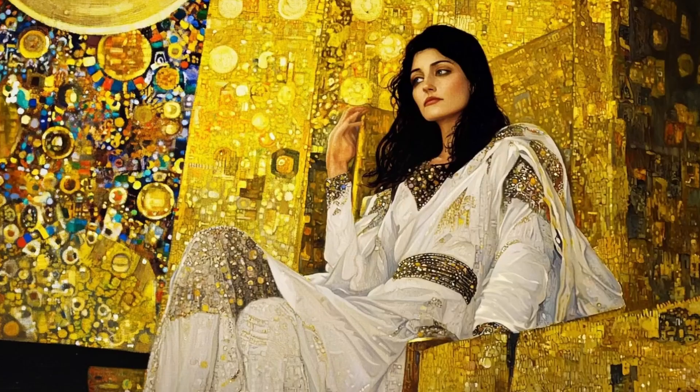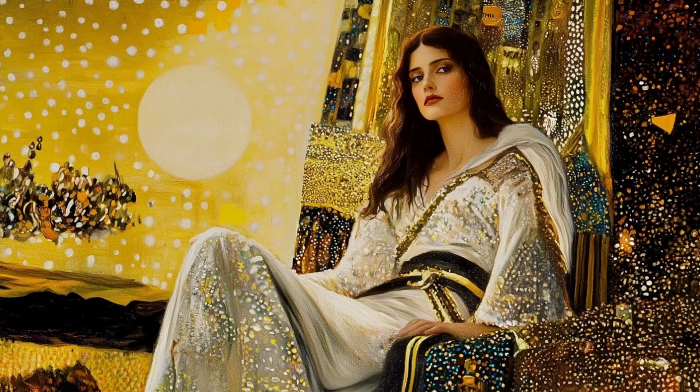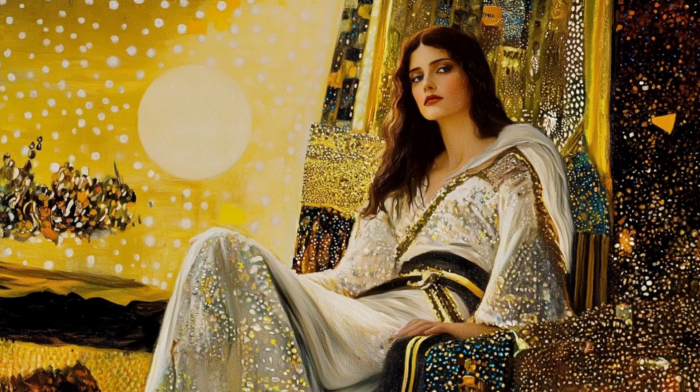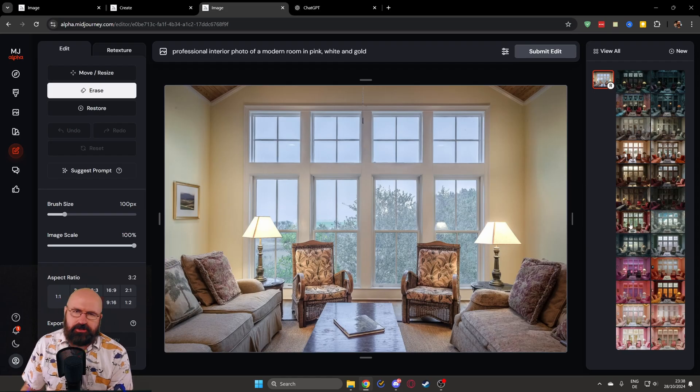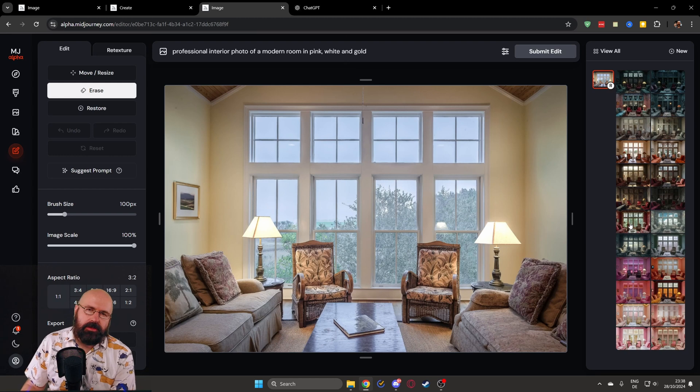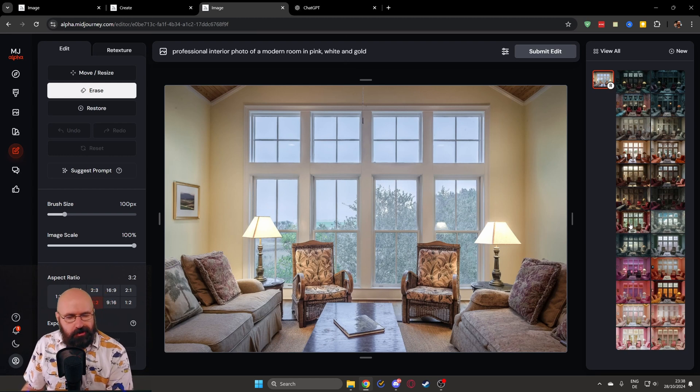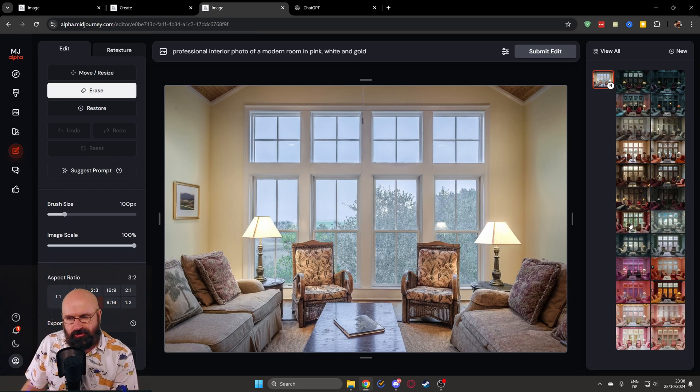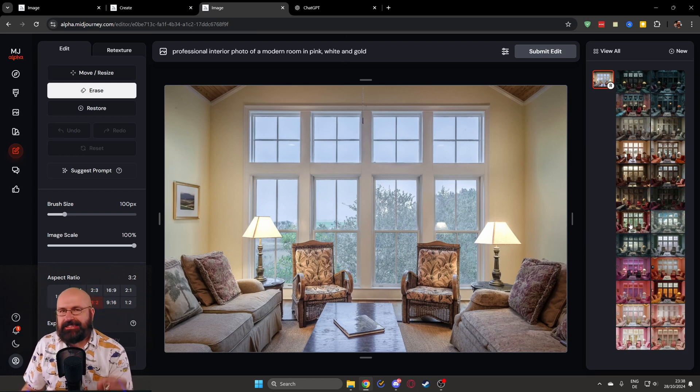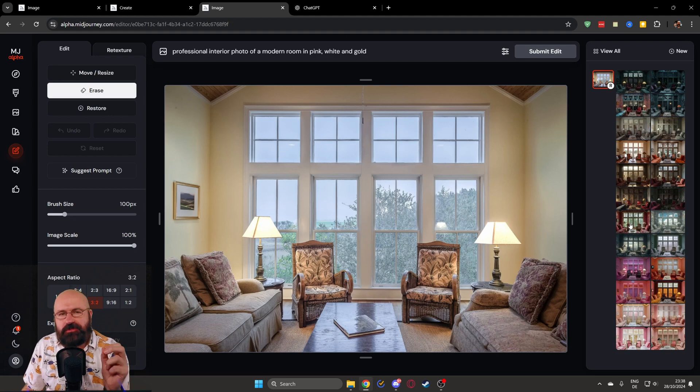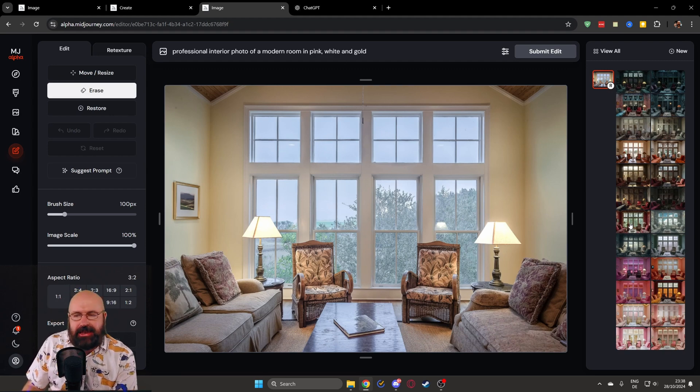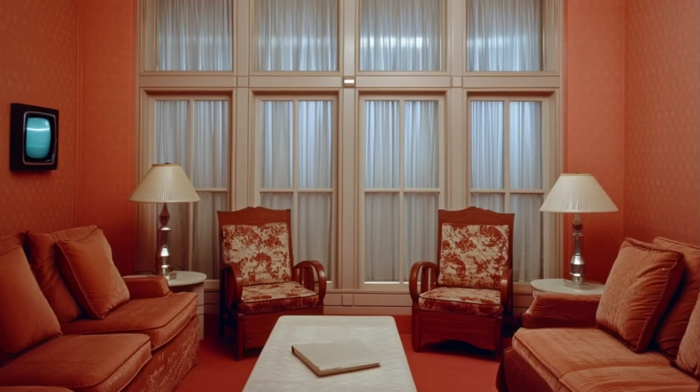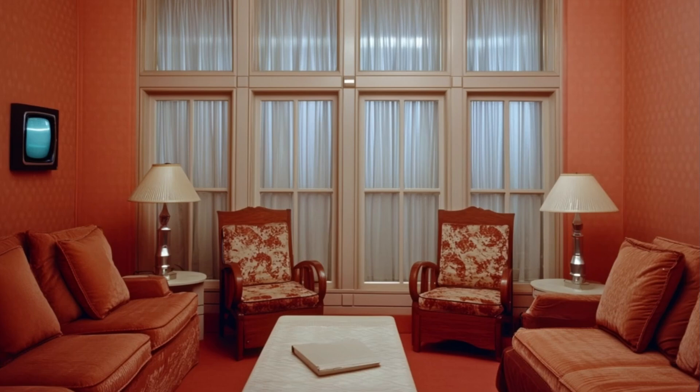And this is actually not all that we have here, because I've uploaded this image here and then have it in the style of the movie Shining by Stanley Kubrick. Look at that. Isn't that like it is taken directly from the movie as a scene? It has the classic style. It has the analog look. It's so crazy that you can get this kind of redesign.